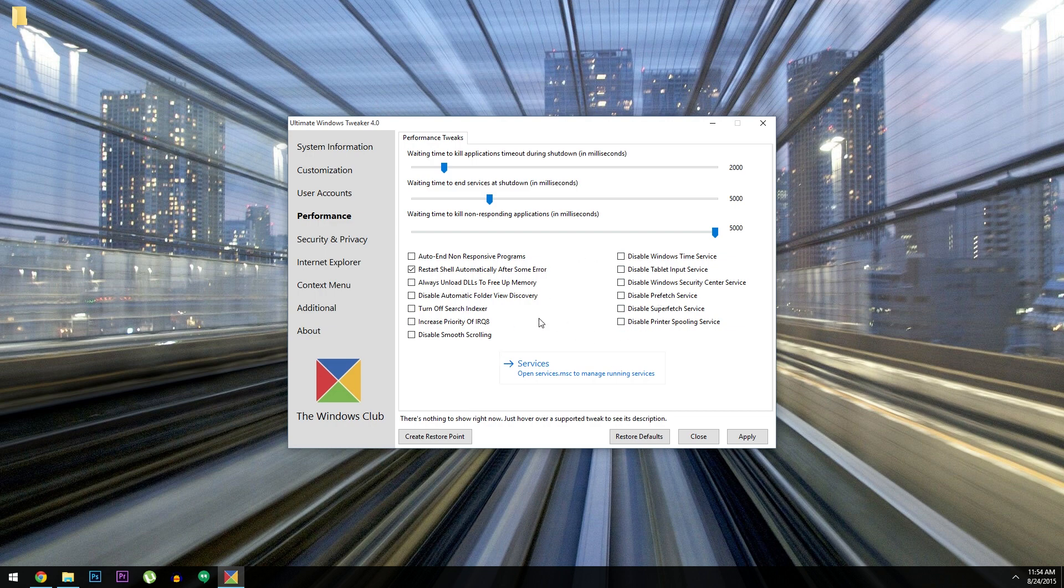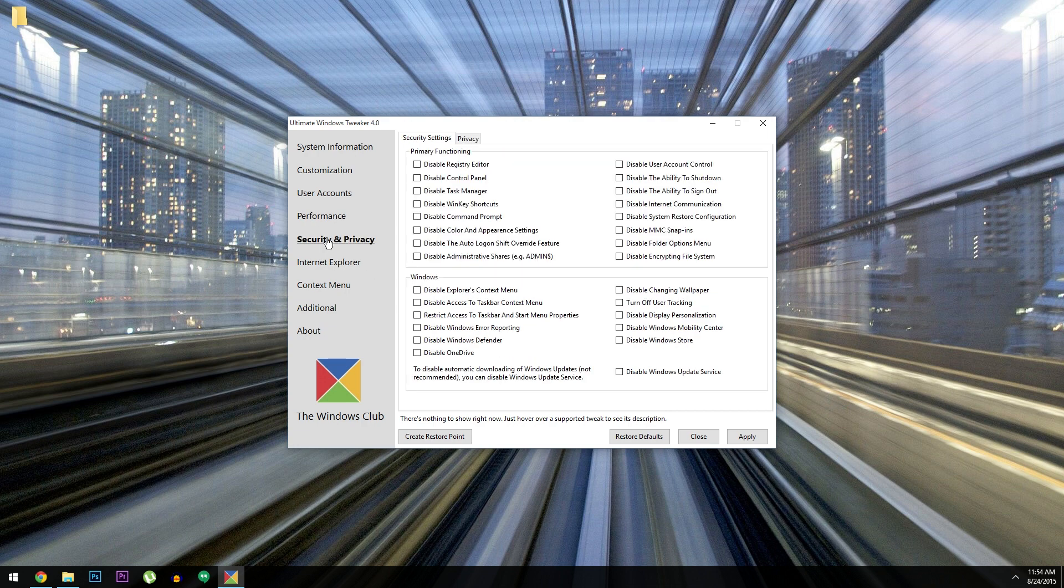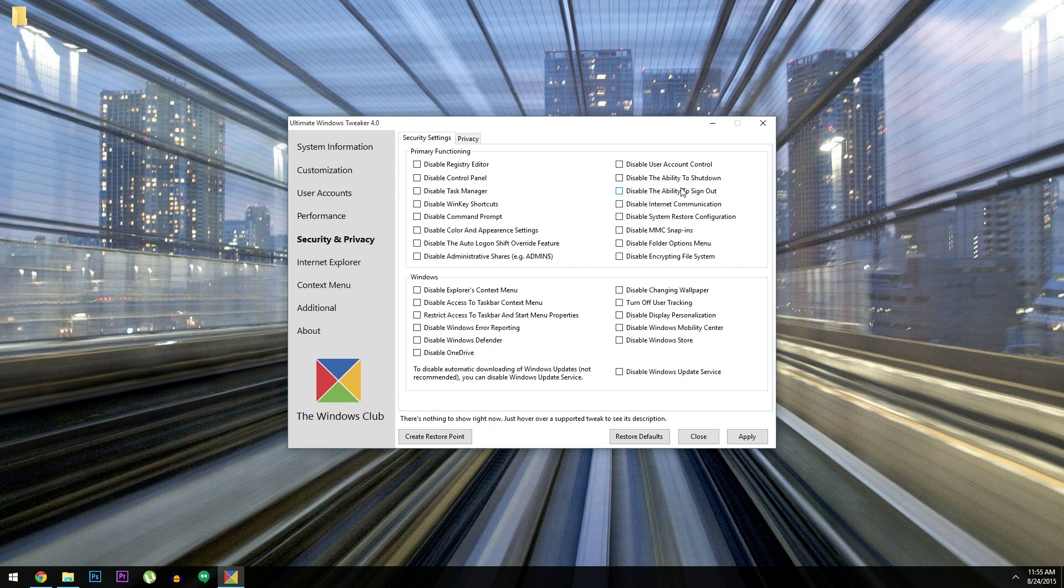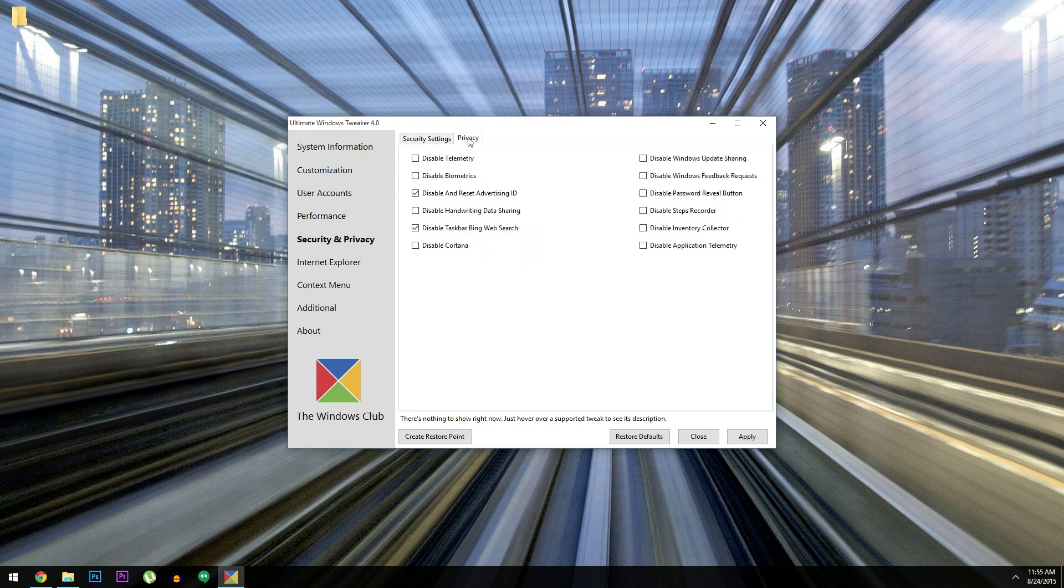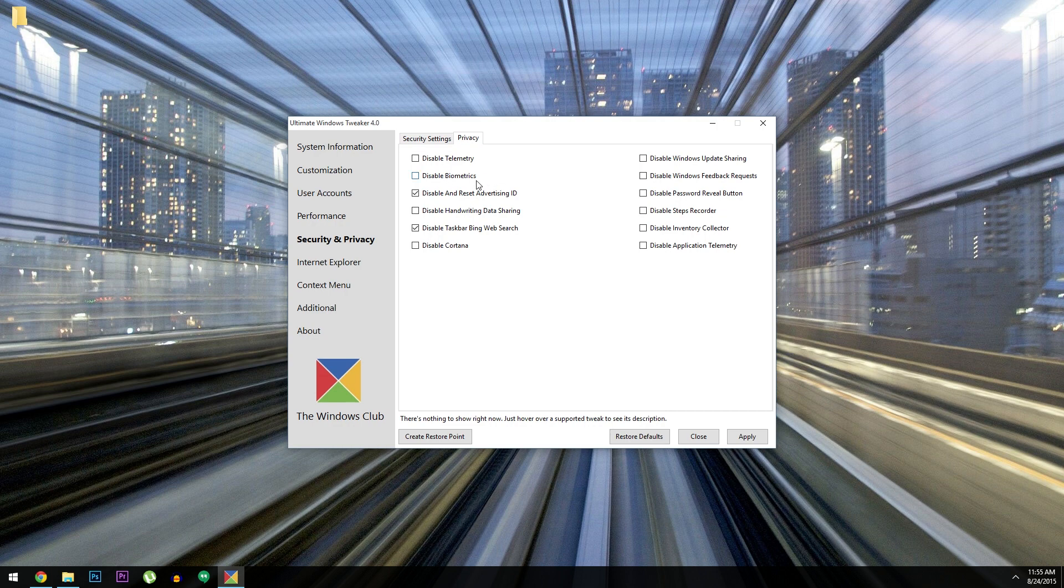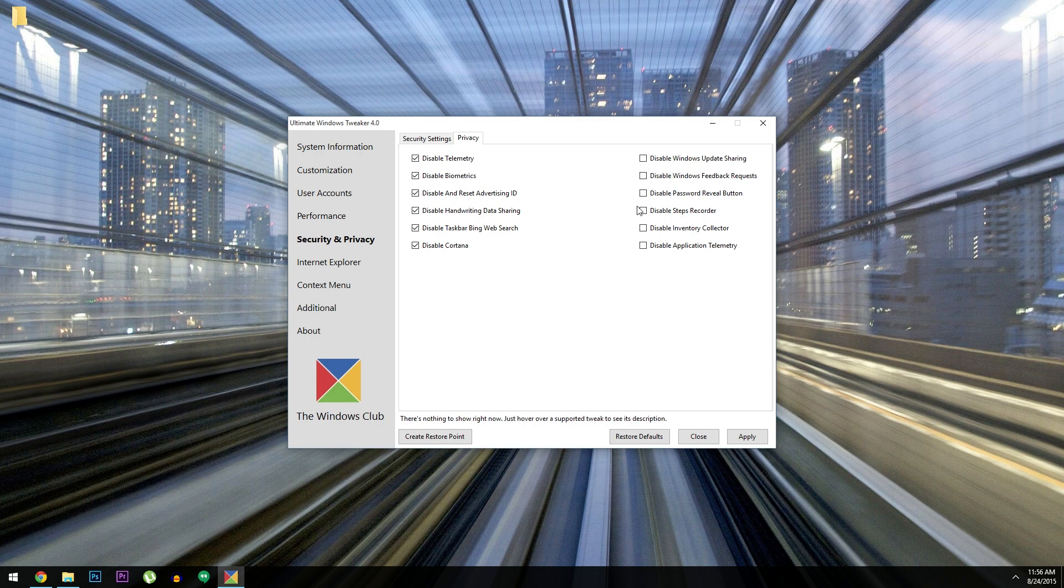But this next category is my favorite so far. You've got lots of security options, and these basically let you hide most of the Windows settings menus once you've adjusted everything to your liking. But the really cool part is the Privacy tab. All those fishy cloud-connected and data mining options in Windows 10 can easily be disabled here. Stuff like telemetry, biometrics, handwriting sharing, and a lot of other things I personally don't want my computer tracking. As a matter of fact, I'm going to go ahead and disable all of these while I'm in here.